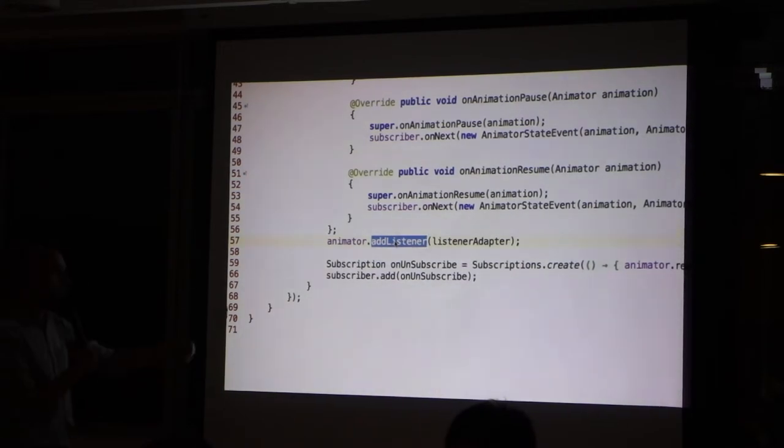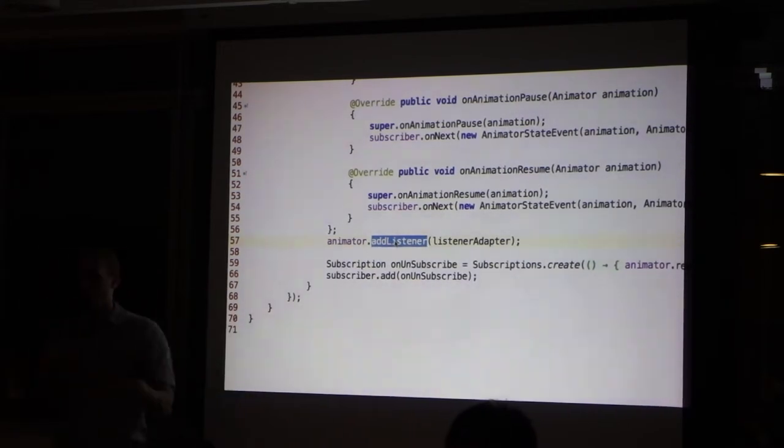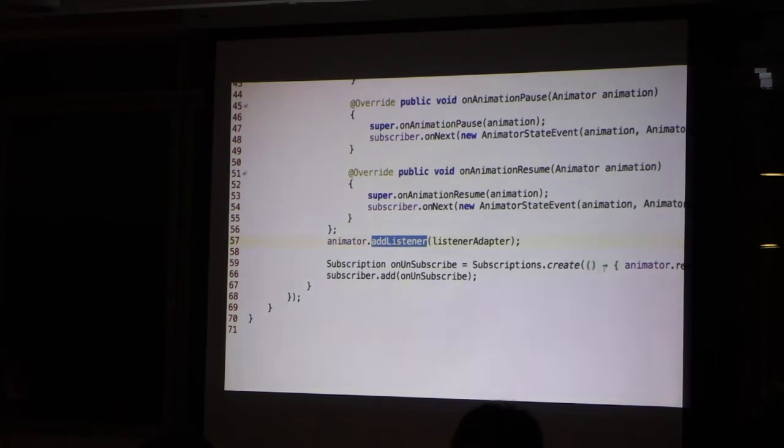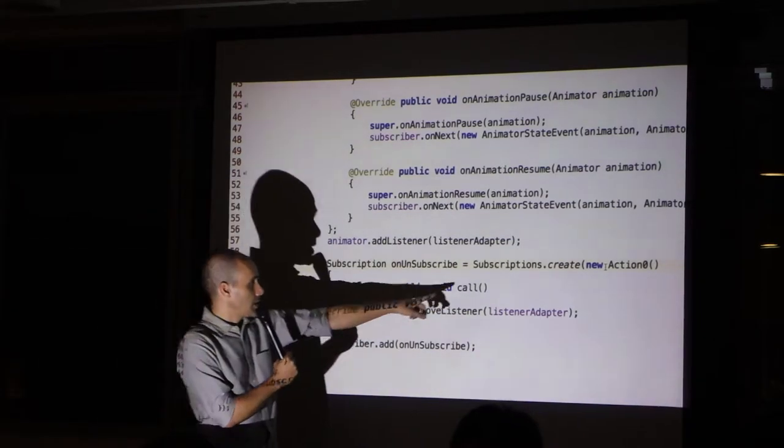Because otherwise, we will get calls, calls, calls, and then crash. This is the purpose of subscriptions.create.